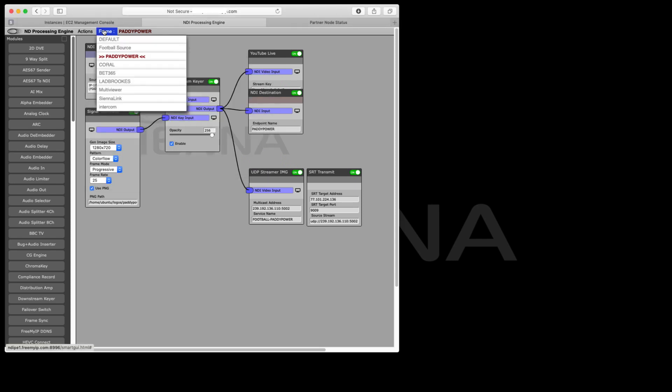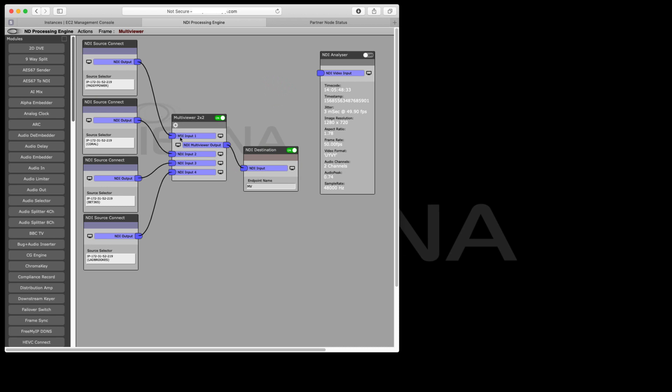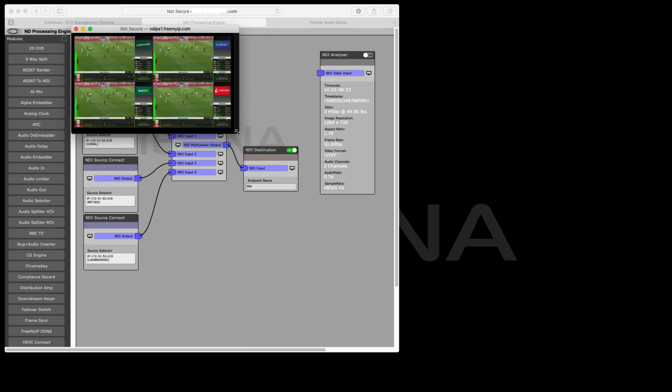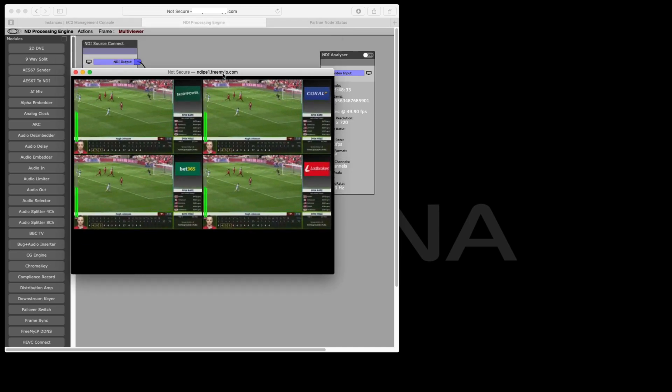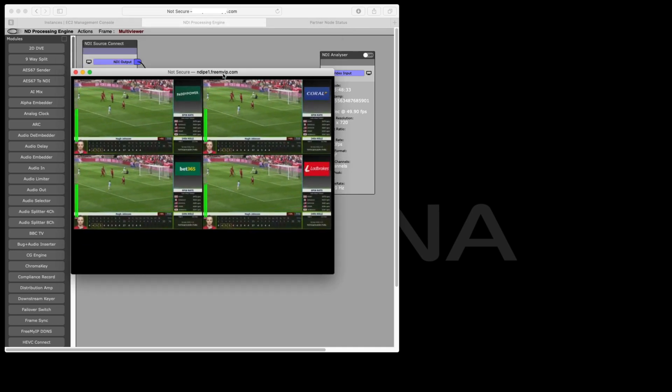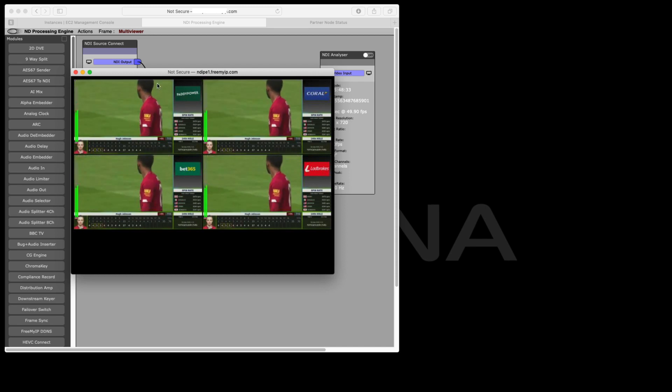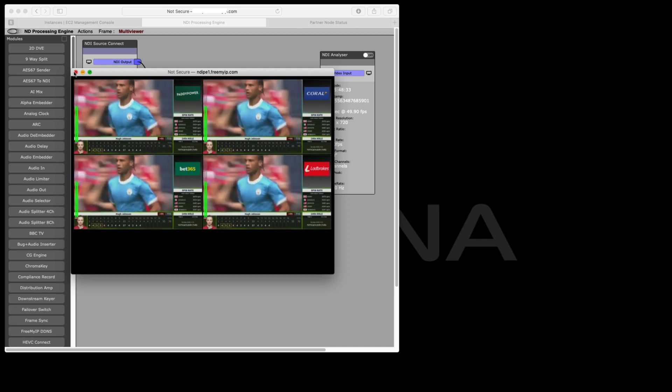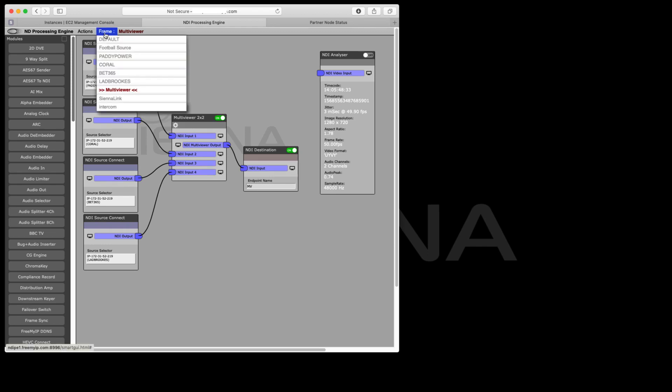We basically do the same thing as many times as we want. We can have a page which is our multi-viewer where we can have a quick look at all four of our branded outputs. These are all being done in real time in AWS. We created four separate different video streams that are going to go to different directions.